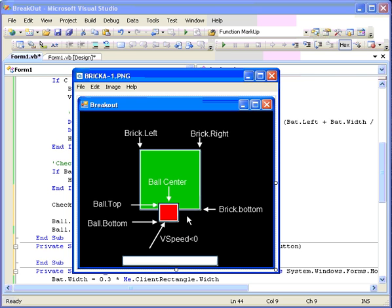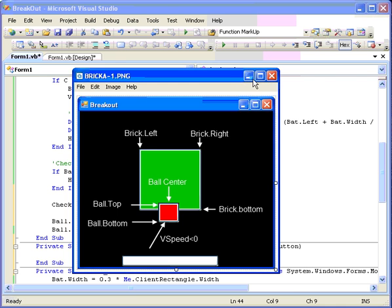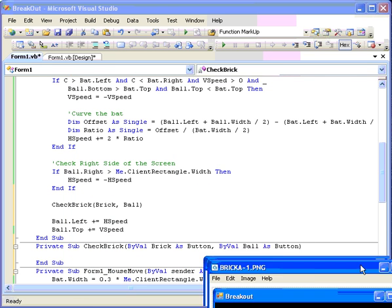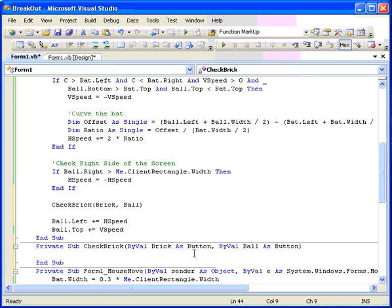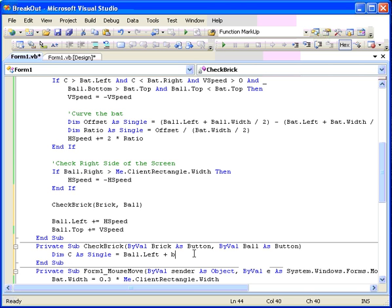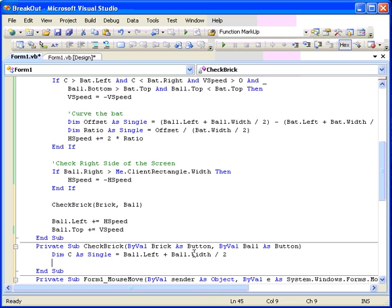So that's the model. The first thing we're going to calculate is the horizontal center of the ball, simply because that's something we can use several times throughout this procedure. So dim the horizontal center, C as single, equals the ball left plus the ball width over two. And that will be the horizontal center of the ball.